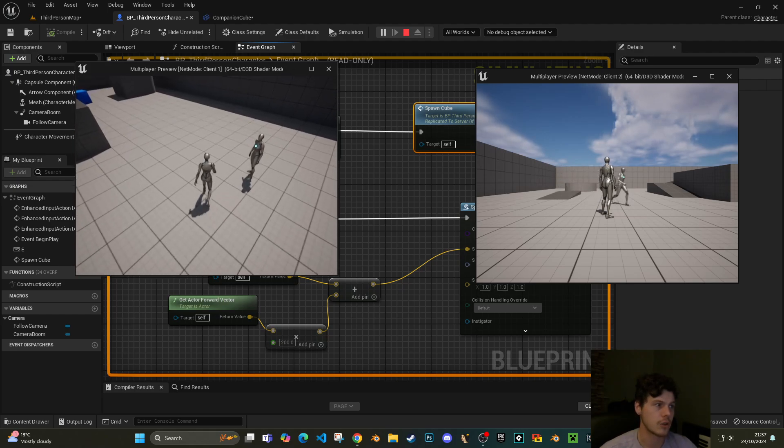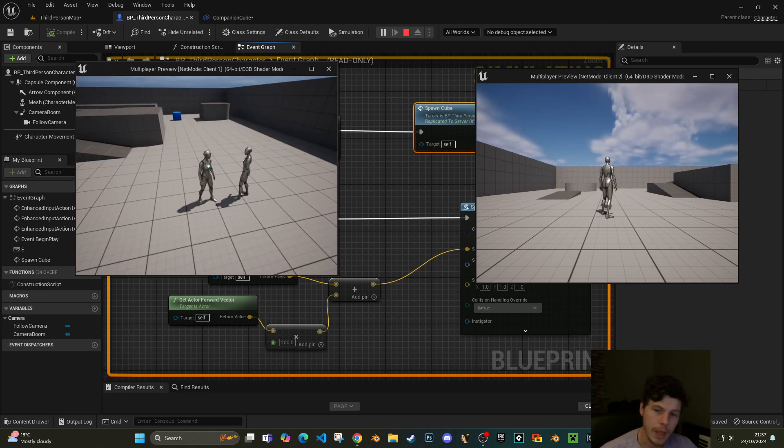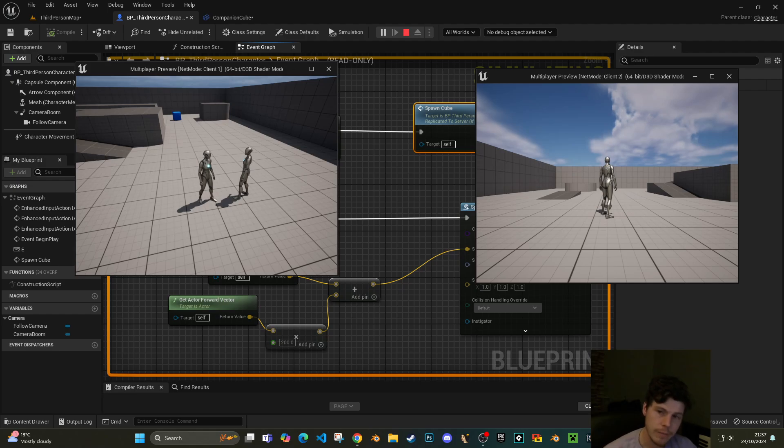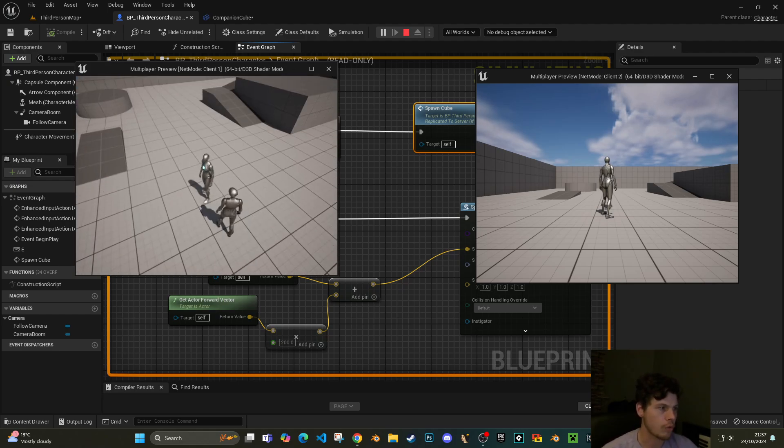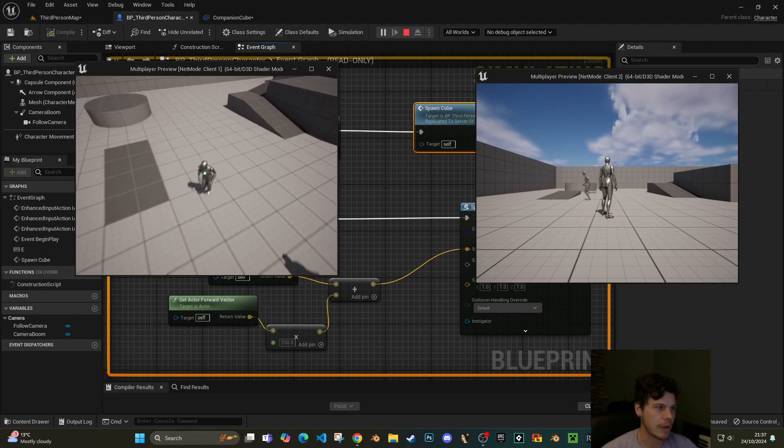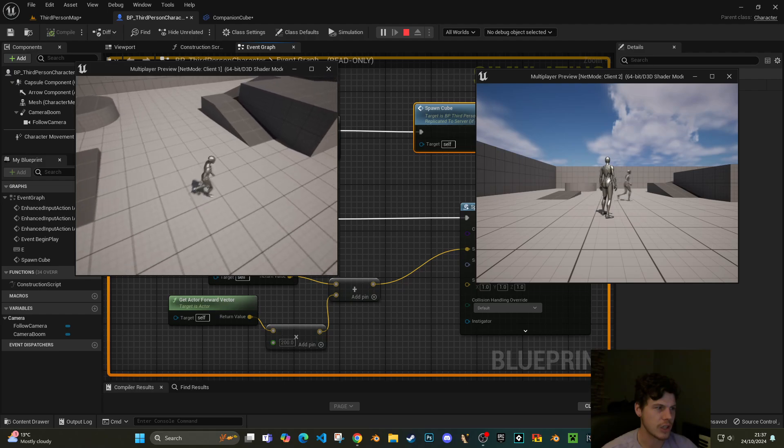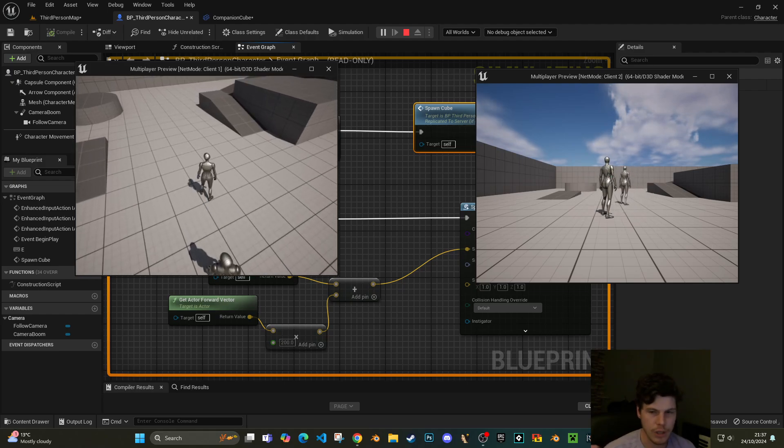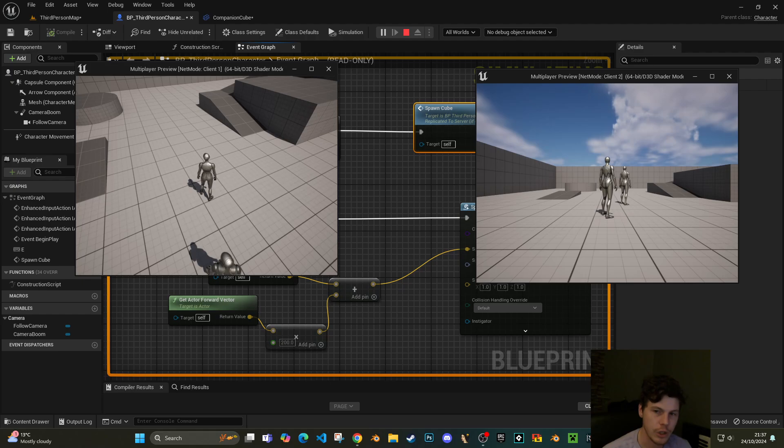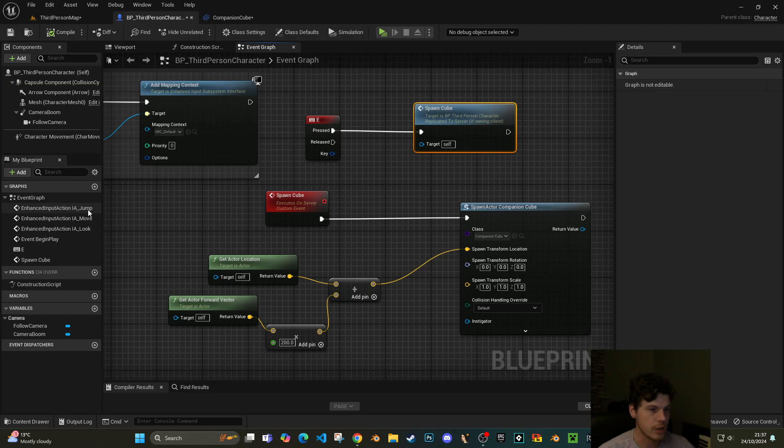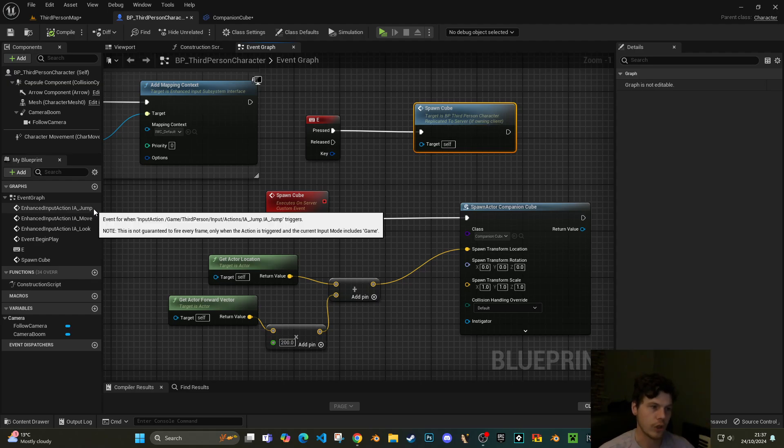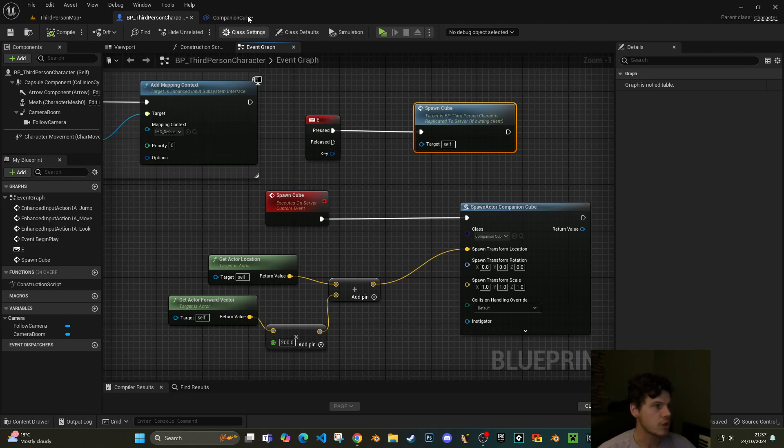So if we hit compile now and hit play, what you'll notice is nothing happens. I'm pressing E now and nothing happens. However, it is happening, but the actual cube itself is not being replicated. If I walk around you can see that my character is kind of janky a little bit. That's because on the server, which is hosting my character's movement, I'm actually bumping into cubes. They're just not visible for us.